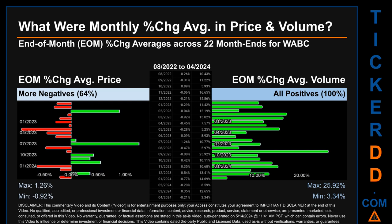In terms of volume, 22 out of 22 month ends had a positive percentage change — that is, 100 percent of month ends saw a positive percentage change in average volume. Price saw an end of month max of 1.26 percent in average percentage change, along with a minimum of minus 0.92 percent. For volume, the maximum and minimum monthly percentage change were respectively 25.92 percent and 3.34 percent.